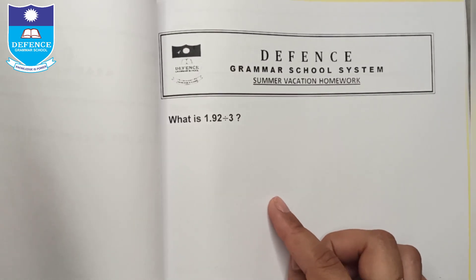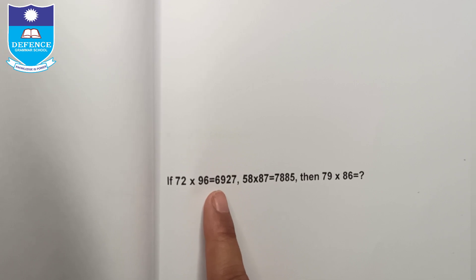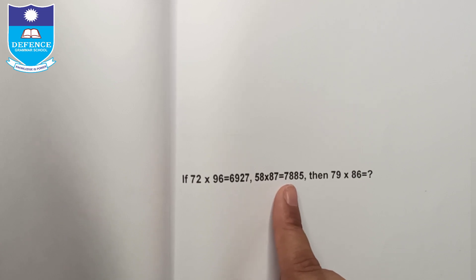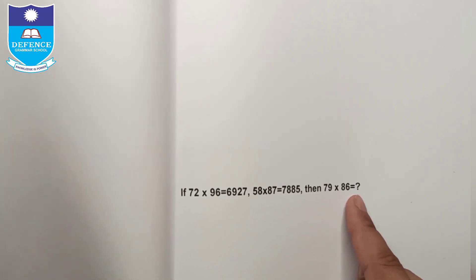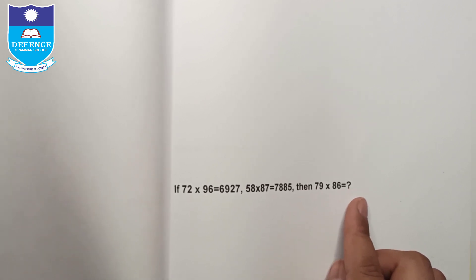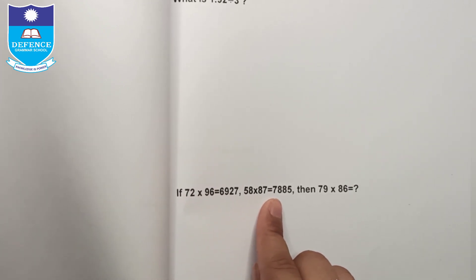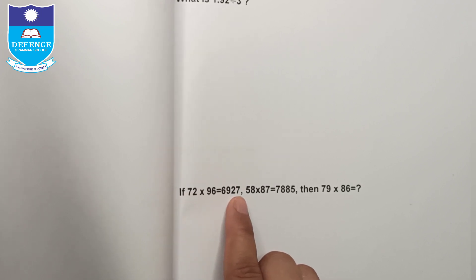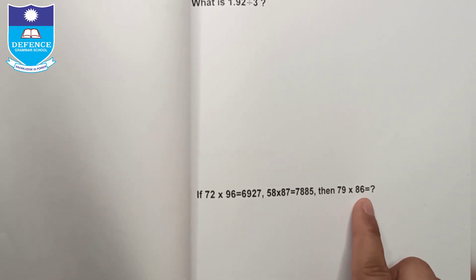If 72 × 96 = 6,927 and 58 × 87 = 7,885, then 79 × 86 = what? आपने find करना है कि 79 को 86 से multiply करें तो क्या answer आएगा। अगर आप गौर करें, तो दो example questions में same question वाले digits ही answer में आ रहे हैं — इसी तरह से इस question के answer में भी same digits यूज़ होंगे।